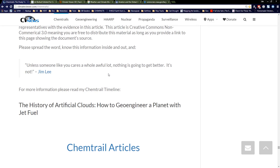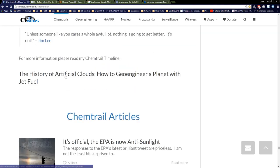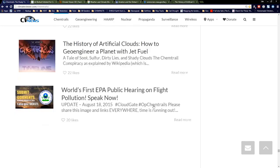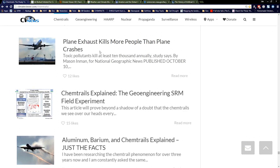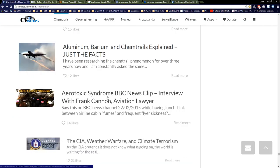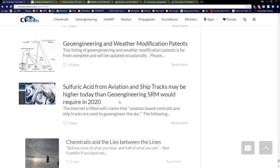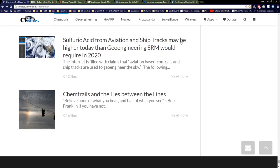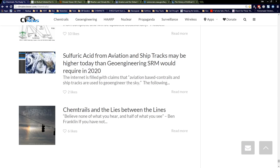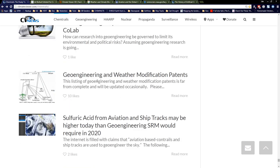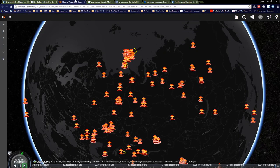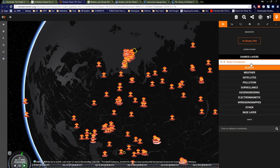Unless someone like you cares a whole awful lot, nothing's going to get better. For more info, there's a timeline and a whole bunch of articles at the site — details on the EPA hearing, how planes are pissing all over your sky. Sulfuric acid from aviation and ship tracks may be higher today than geoengineering SRM would require in 2020 — there's already more than enough sulfuric acid and acid rain up there, more than what David Keith ever asked for. On Climate Viewer 3D, you can look at the satellites and turn on a special NASA camera layer to see these tracks much more clearly.